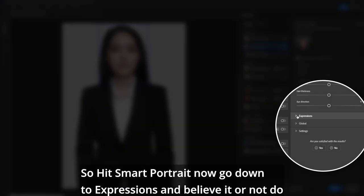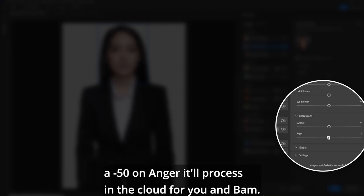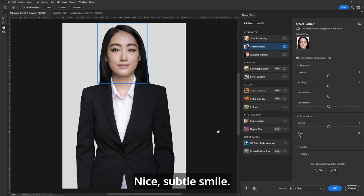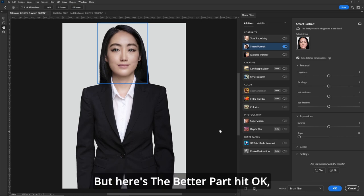Now go down to Expressions, and believe it or not, do a minus 50 on Anger. It'll process in the cloud for you, and bam — nice subtle smile. But here's the better part. Hit OK.